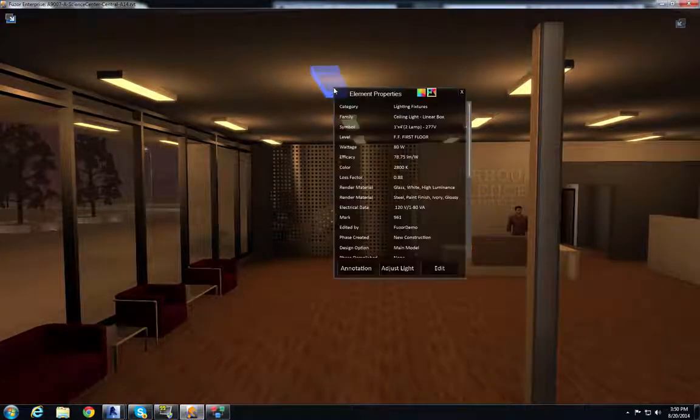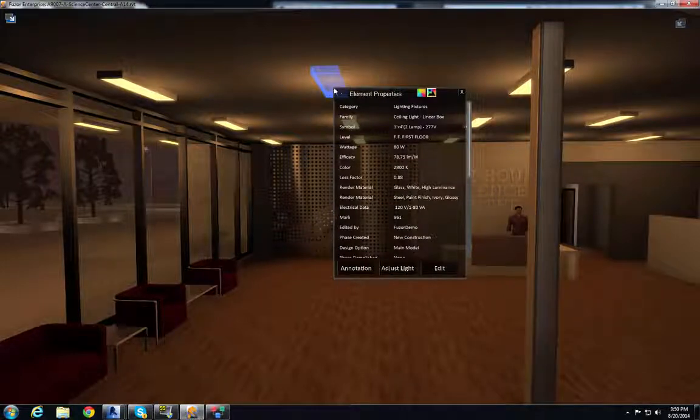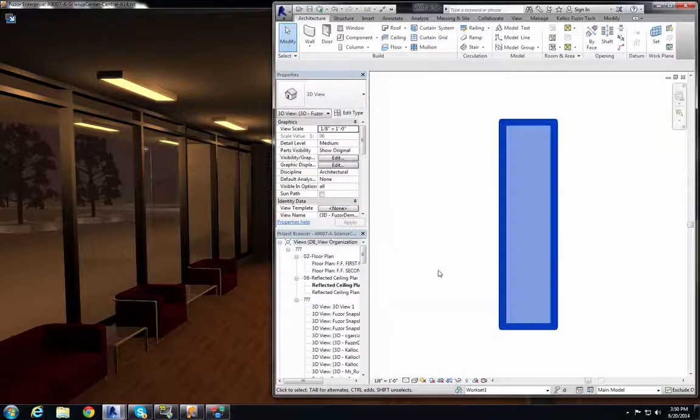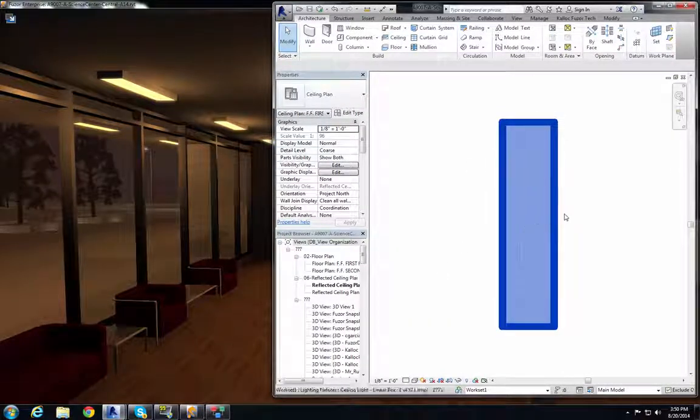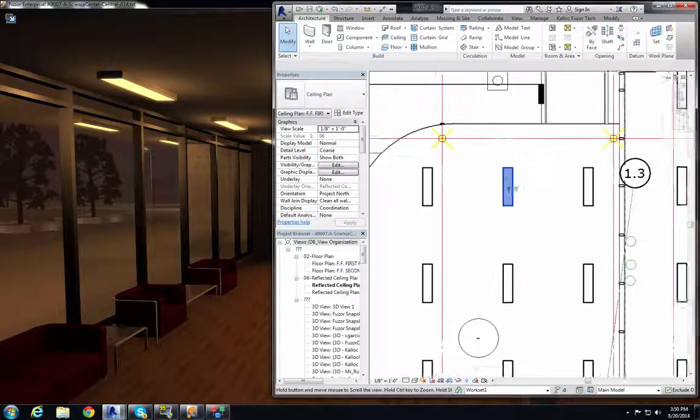I'm going to select the light that I want to change and then I'm going to hit edit in the BIM window. That's going to bring up the Revit file with the appropriate ceiling plan where that light is.